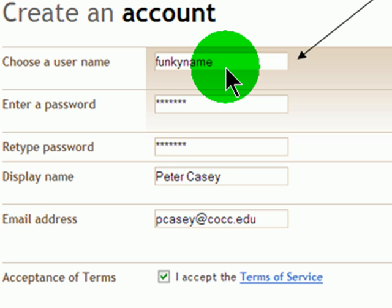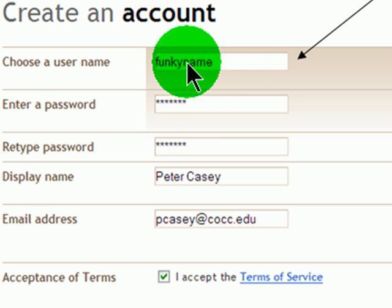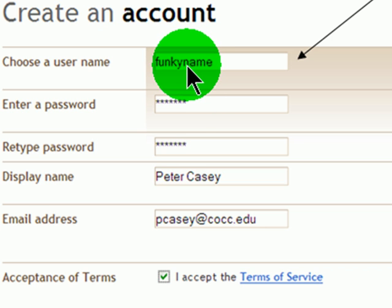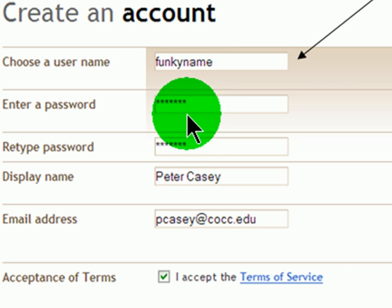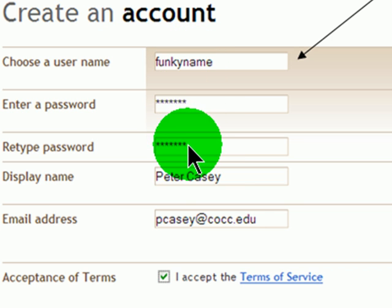But if you haven't, this would be a good place to start. You have to create a username, and of course your username, like everything else, must be unique — no two people can have the same username. And you have to create a password and type it twice.